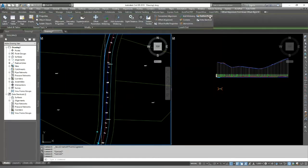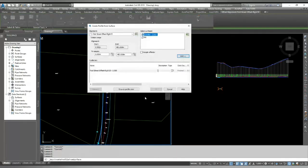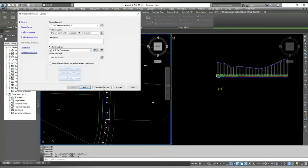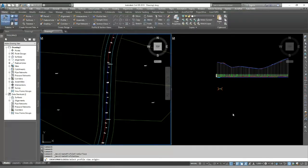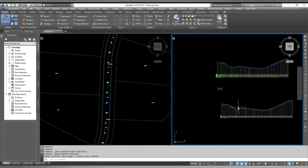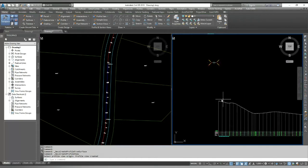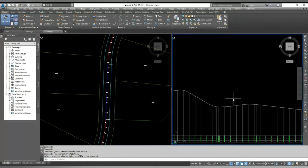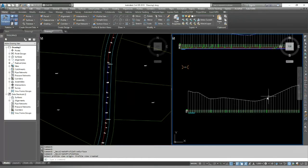And you can see those profiles, and you select your alignment and go to the surface profile and draw in profile view. And you can see that profile is automatically created.